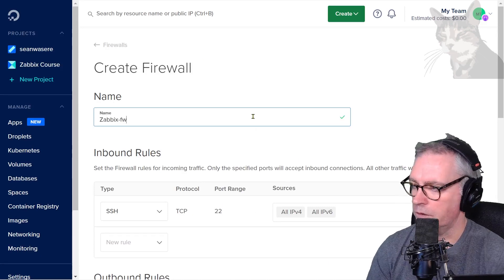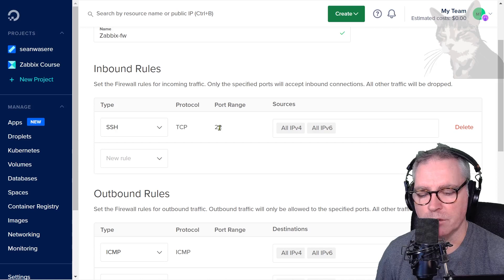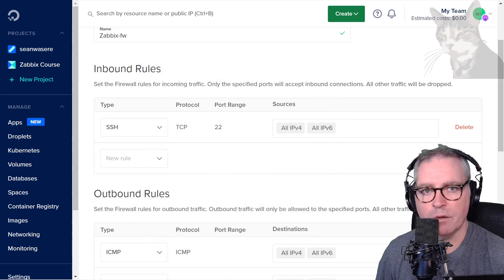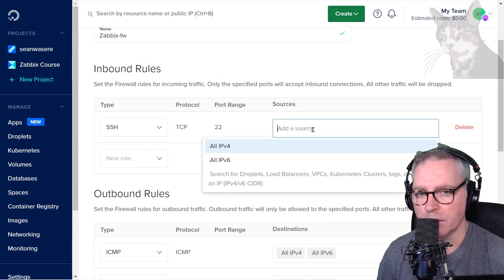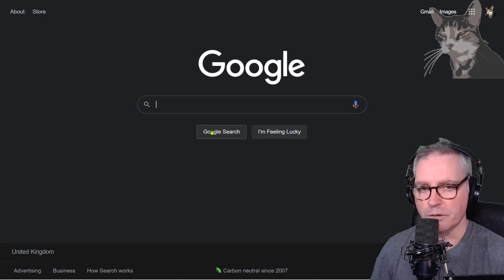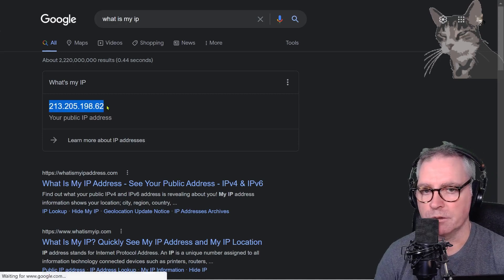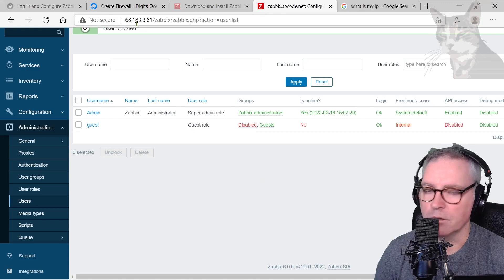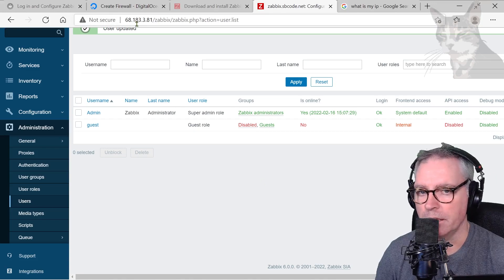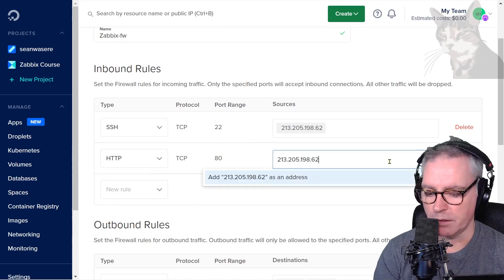I'm going to call it Zabbix FW for firewall. It's giving me a default SSH port 22. Port 22 is the default port when you access your server over SSH — so when you're using PuTTY, it's connecting on port 22. I'm going to delete all IPv4 and IPv6 and only allow my computer. The IP address of that — if I go to a search engine and type 'what is my IP', that's my public IP address. I'm only going to allow that IP address. Press enter. Now the user interface is listening on port 80, so I'm going to create a firewall rule for port 80 that only allows my computer to connect. New rule, HTTP, which is default port 80. Delete those two and put that IP address. Press enter.